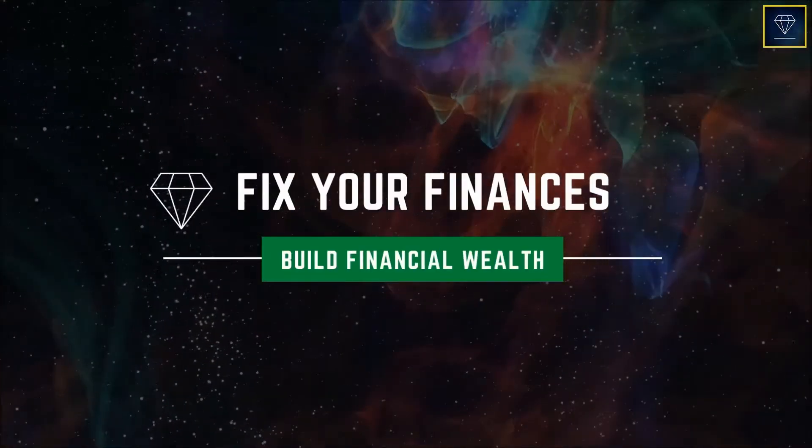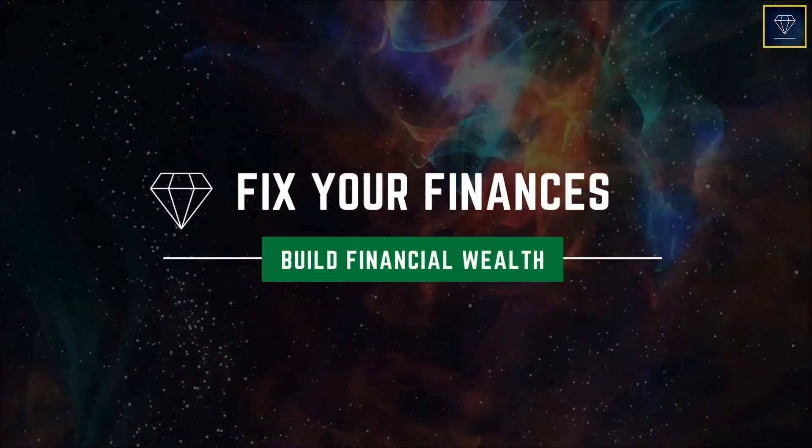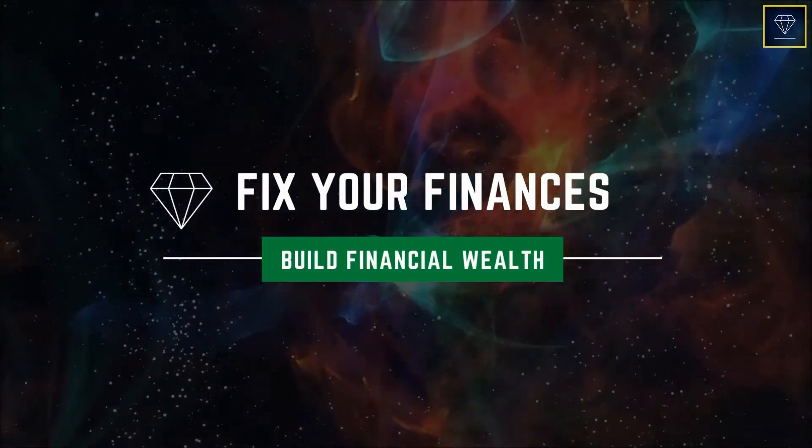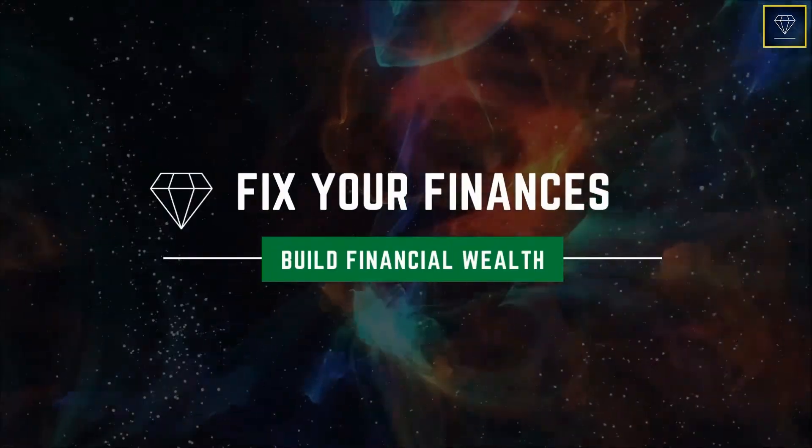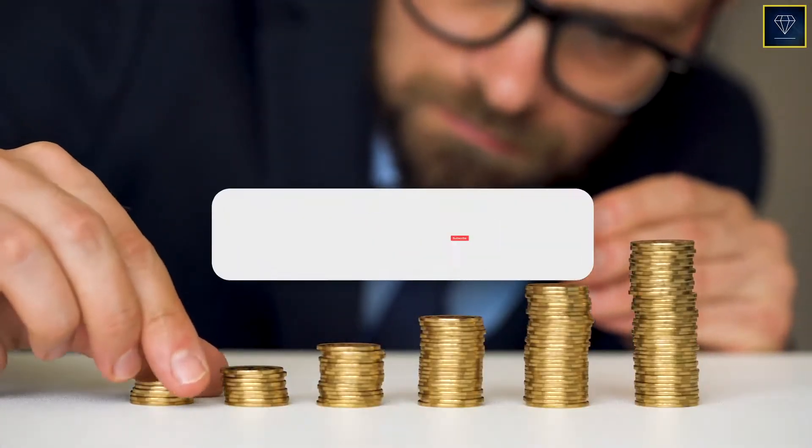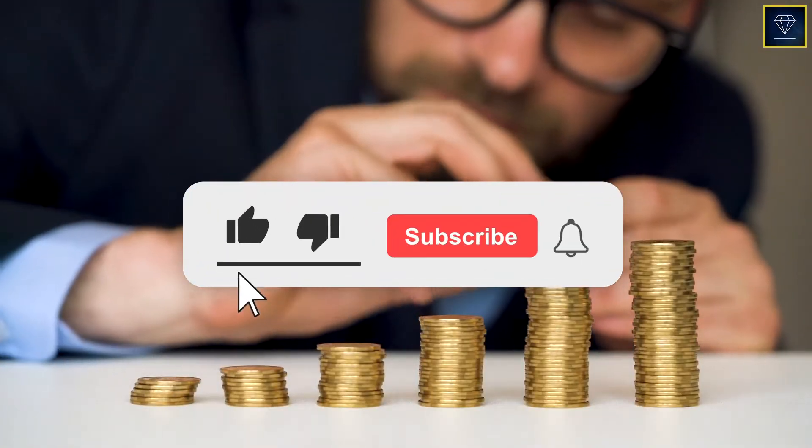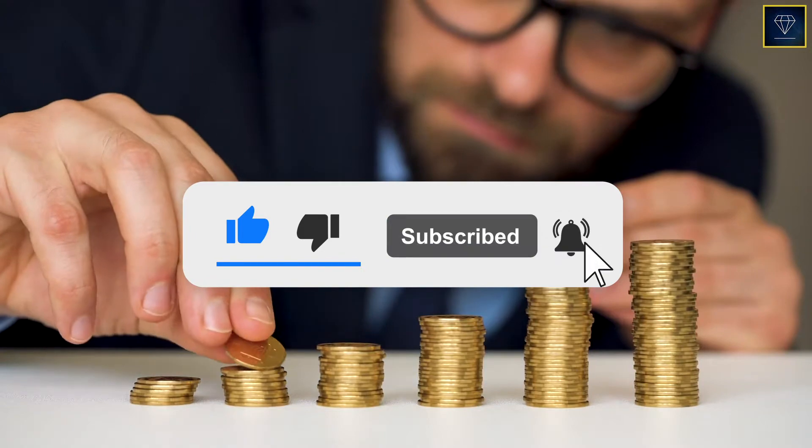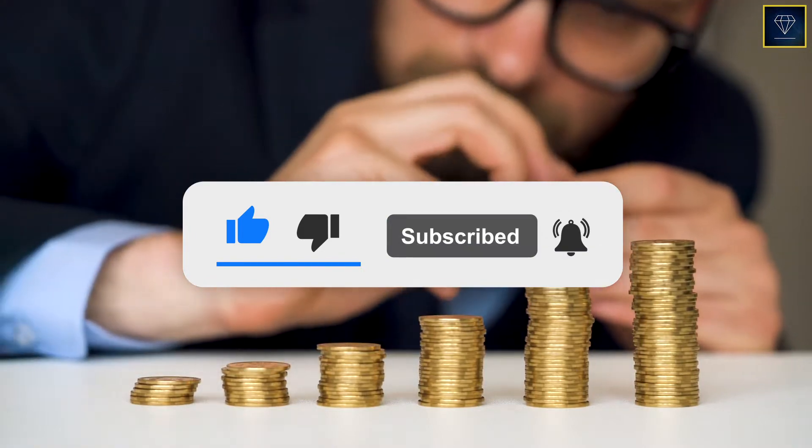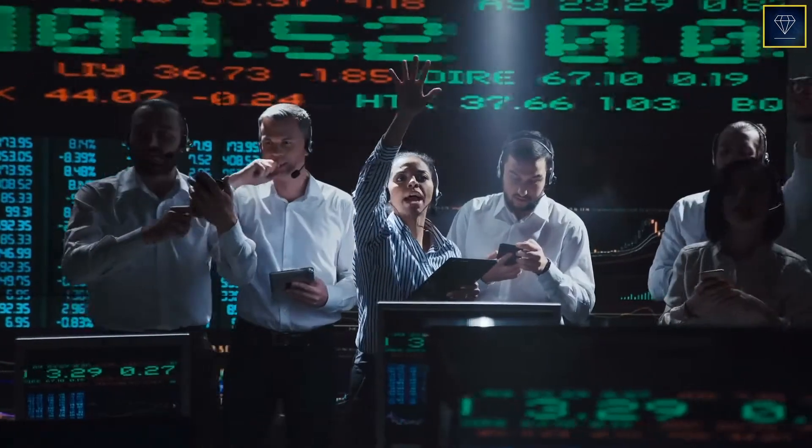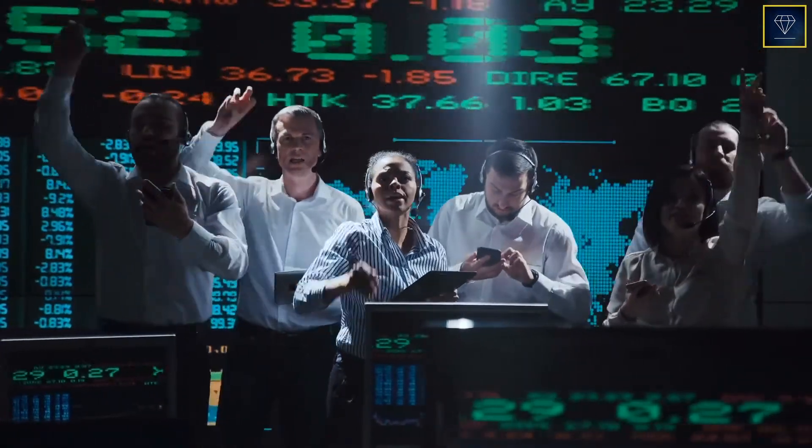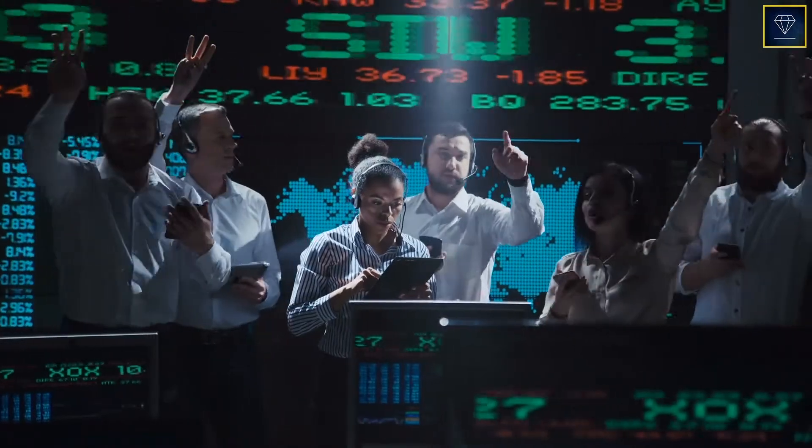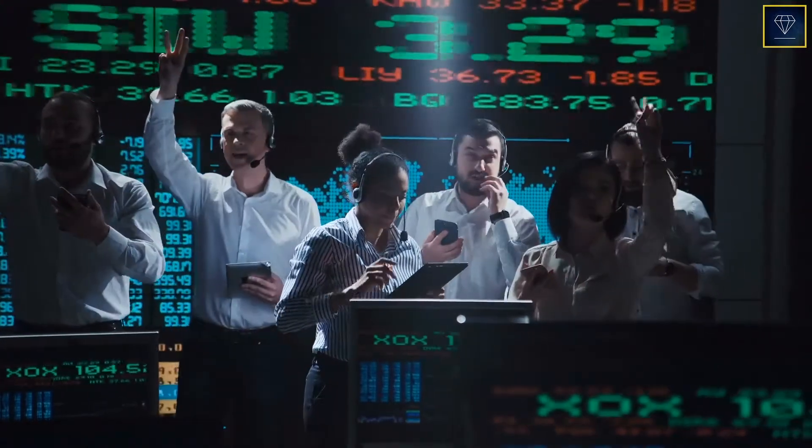Welcome to Fix Your Finances, Build Financial Wealth. If you want to build your financial wealth and fill your mind with the right information, make sure to hit the like button and subscribe for us to provide you with more valuable content. So without any more waiting, let's talk about the overvalued market, shall we?